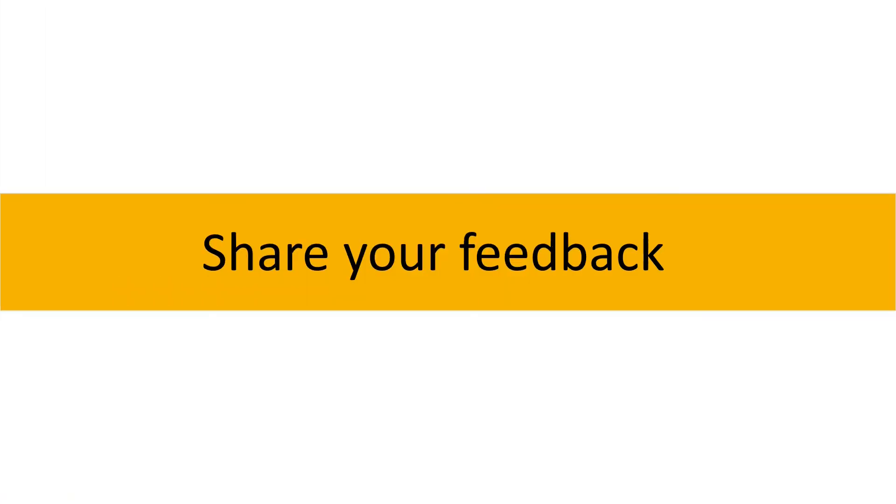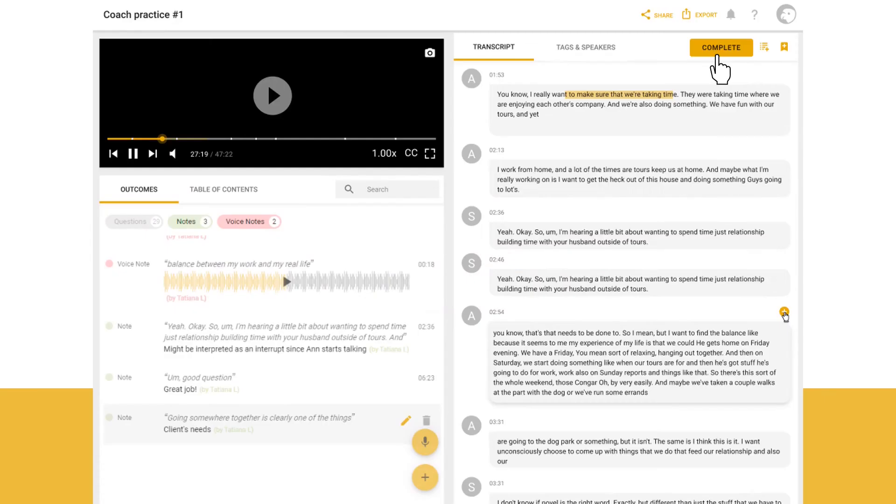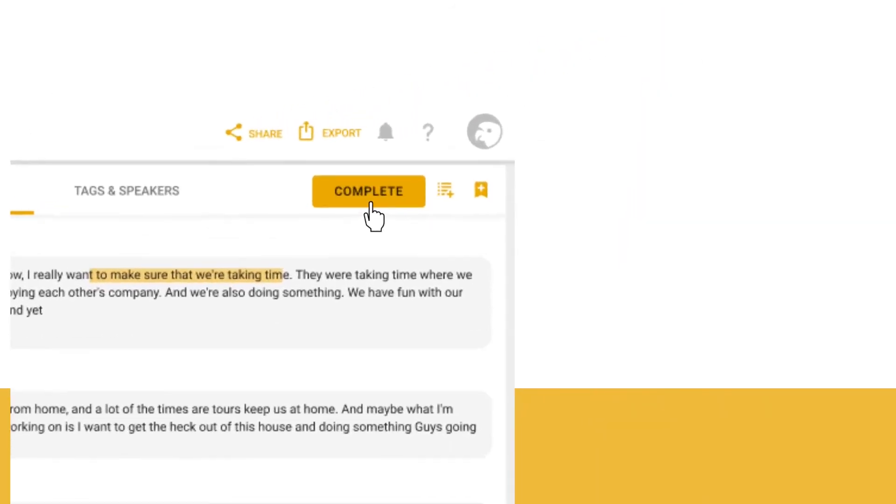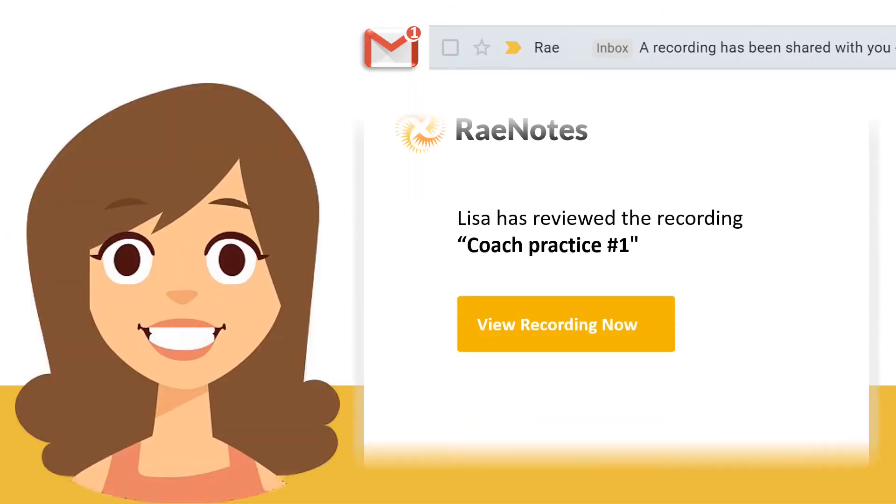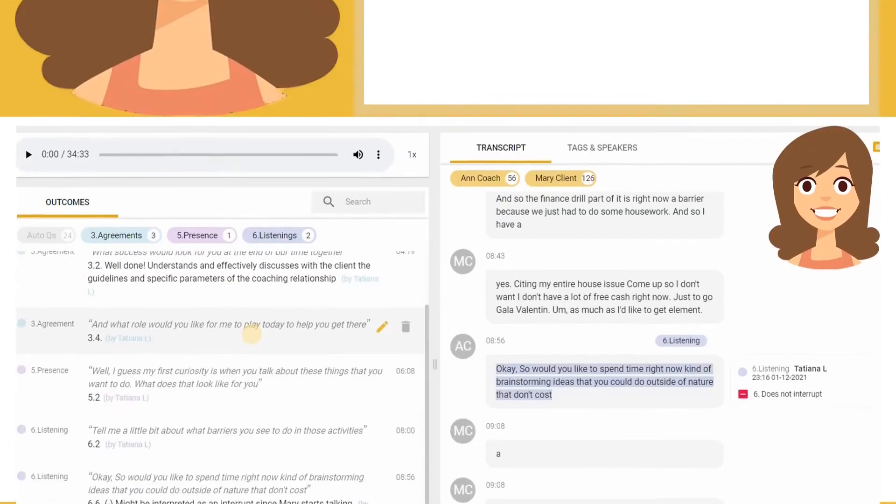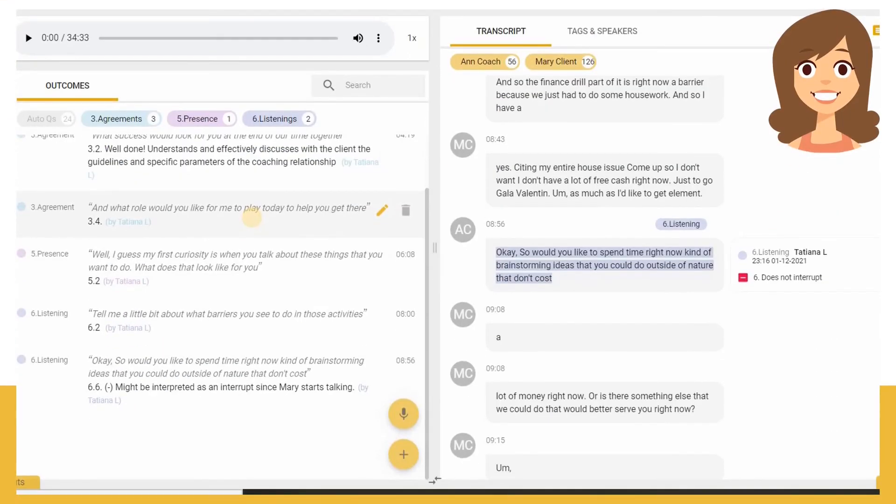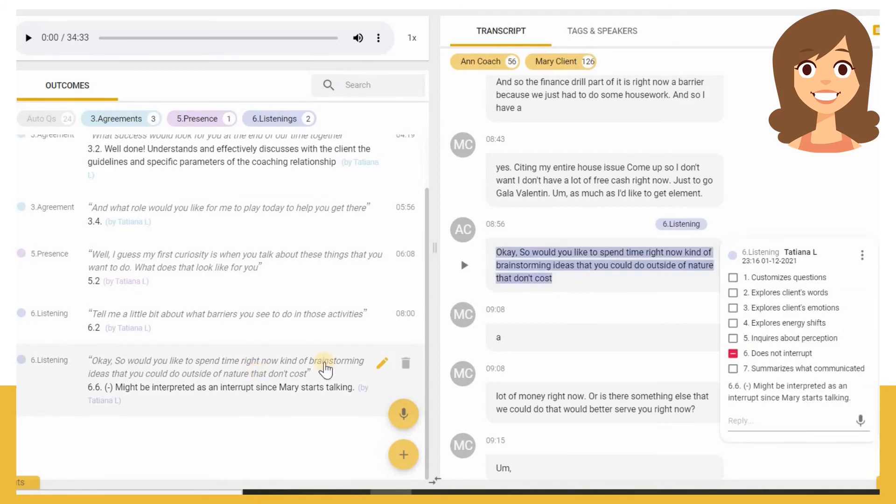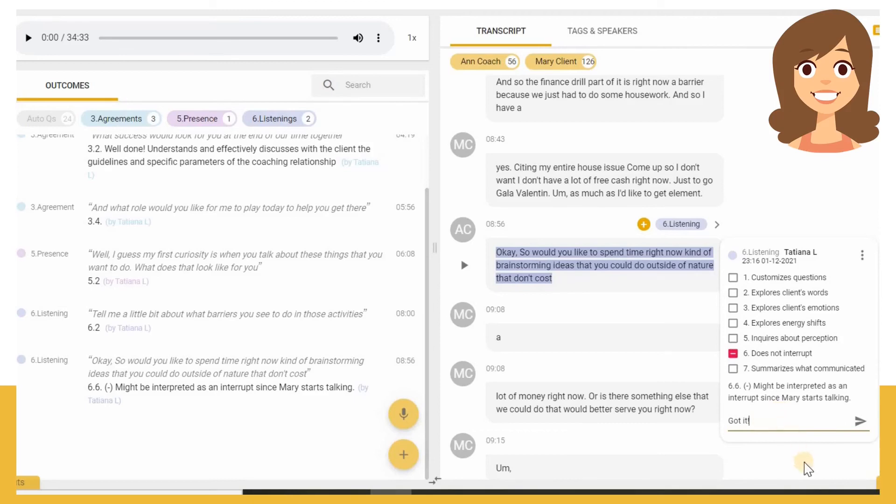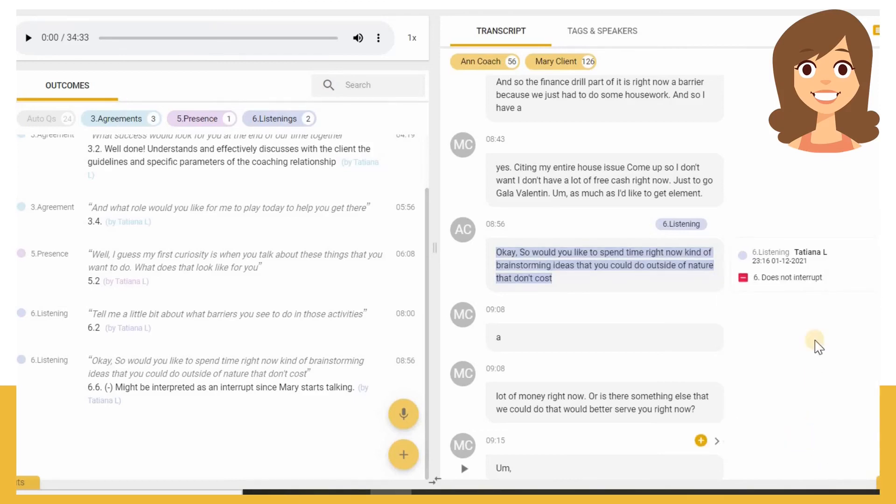When the assessment is ready, Lisa submits the feedback to let Sarah know that her recording has been reviewed. Sarah can review Lisa's comments and see exactly what she did well and where there are areas for improvement. She now can engage Lisa more efficiently by asking questions and continuing the discussion within the context of the content.